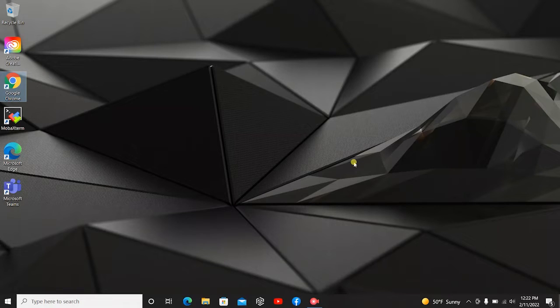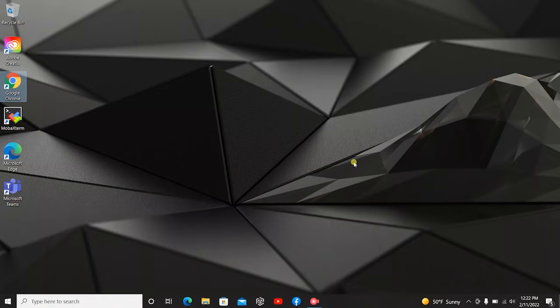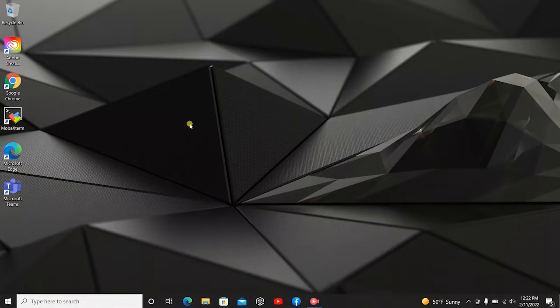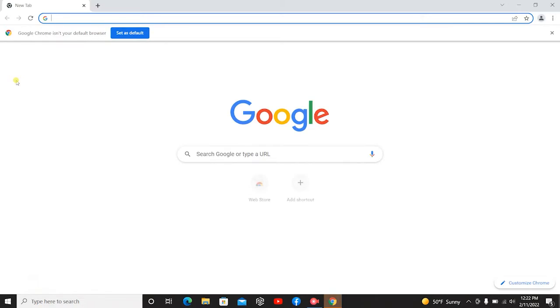Alright, so let's get started with downloading SolidWorks onto your desktop or laptop. Just a quick note, if you're trying to do this on a MacBook unfortunately it will not work. So we're going to click on an internet browser, I'm going to use Google Chrome. You can use anything that you like using. It could be Internet Explorer, Edge, Firefox, any of those will work fine.